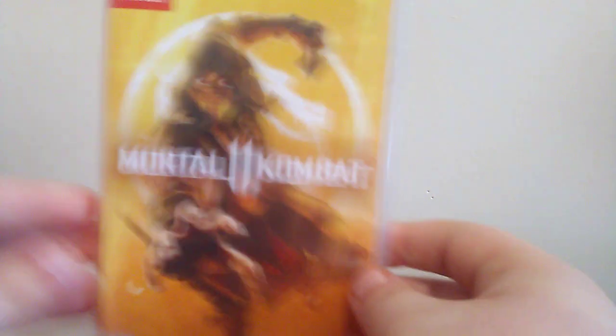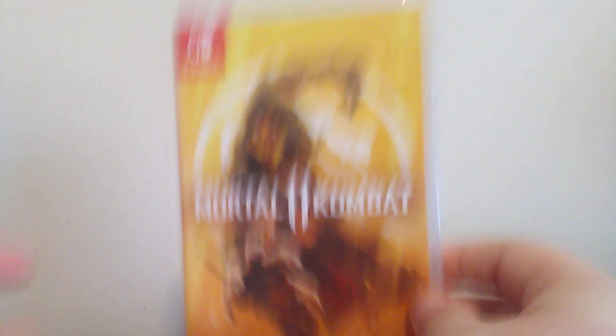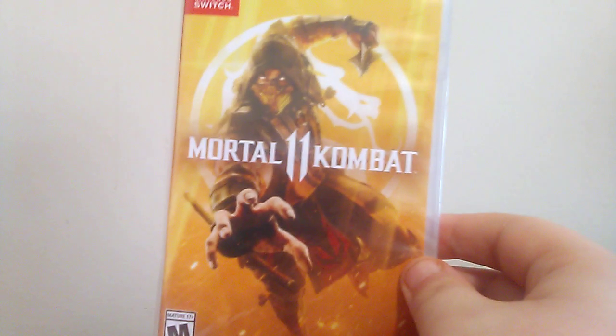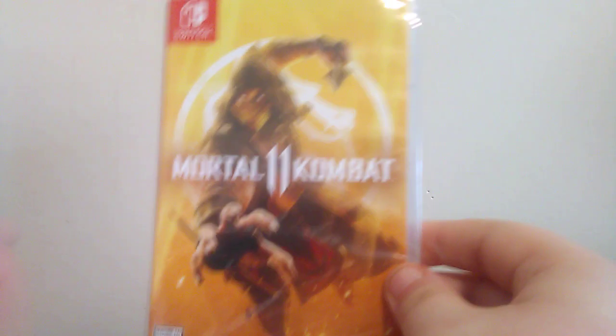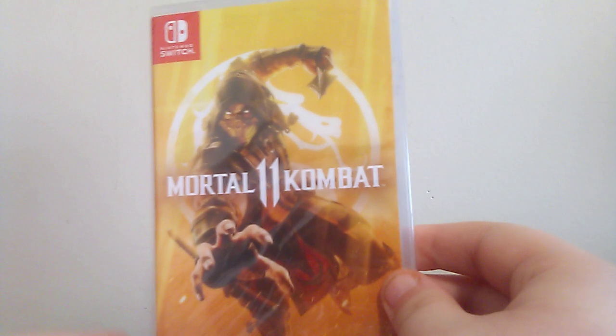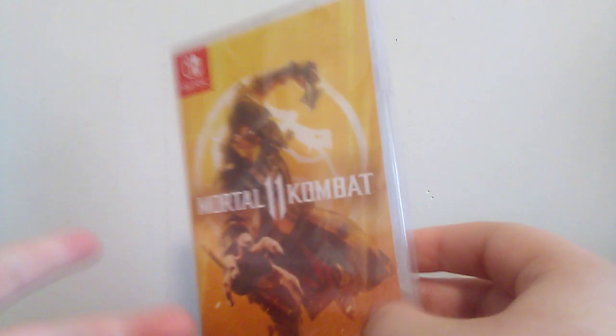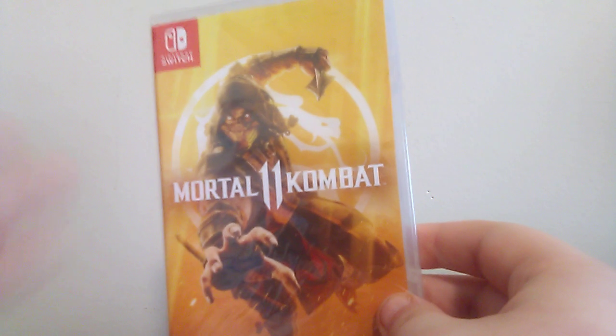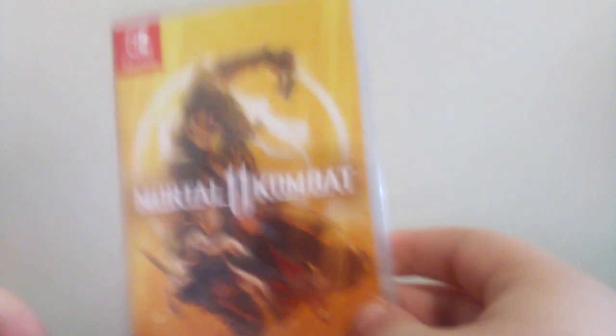Mortal Kombat 11 on the Nintendo Switch. Yes, I know, do I have it on the Xbox One? Yes. Did all the DLC gameplays on it, the fatalities, the story mode and all of that.